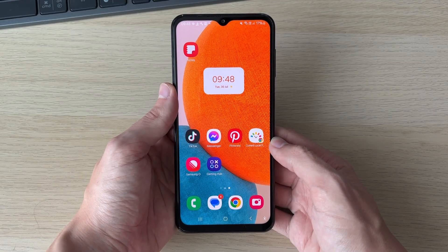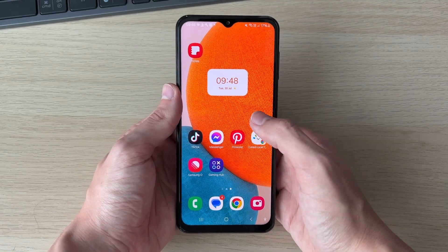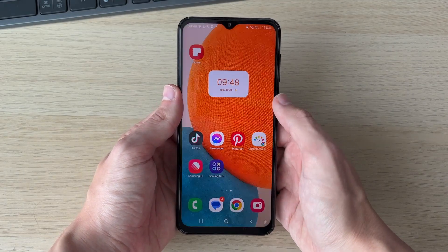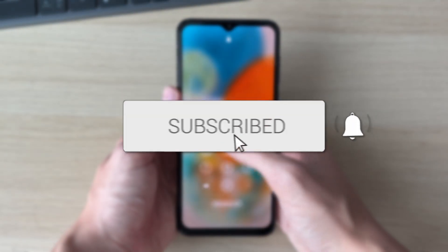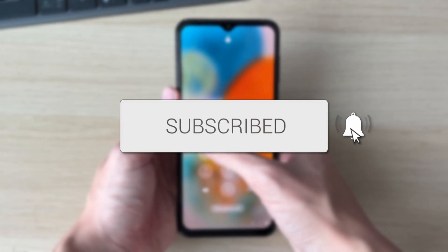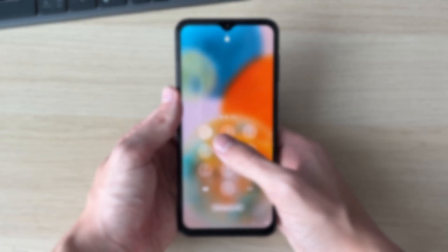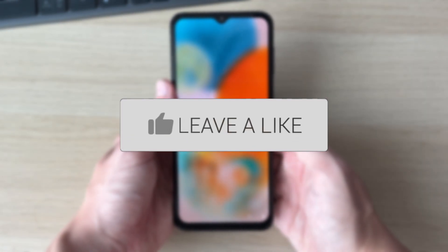We'll guide you through how to double tap to turn your phone screen off and also on on an Android. If you find this useful then please consider subscribing and liking the video.